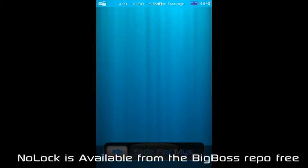Hello everyone, Tweetmaster3000 here, and today I'll be showing you a cool tweak we just recently got called No Lock.